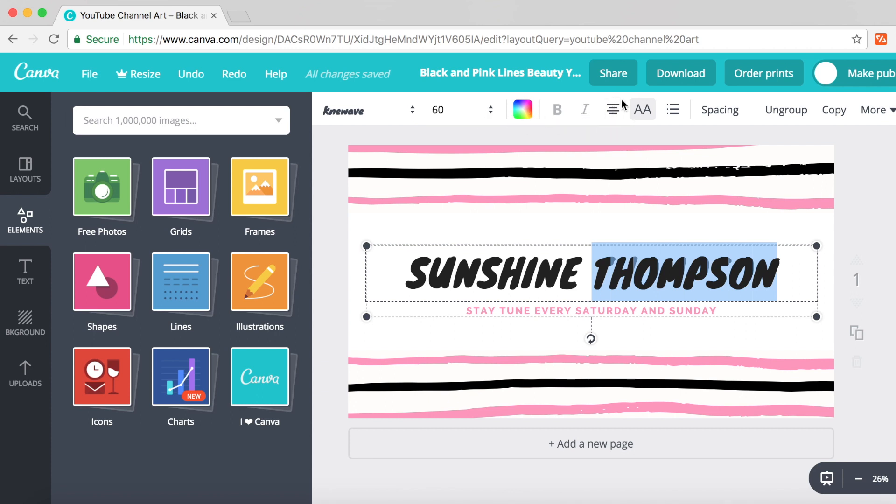You can adjust the alignment - left, center, or right. You also have spacing and bullet points, but you'll mostly focus on the font, size, and color.